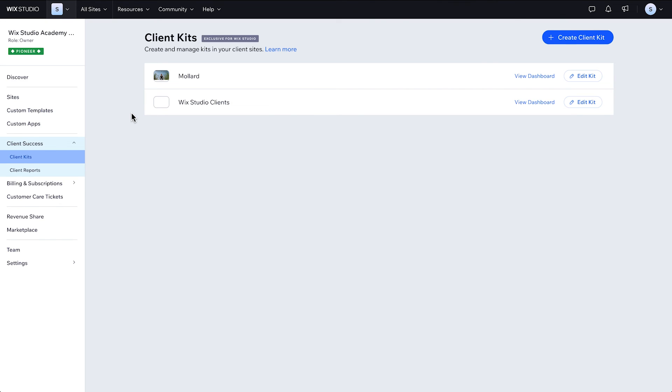And that's it! You're all set to create custom client kits with Wix Studio. Check out the Wix Studio Academy for more lessons and tutorials. See you next time!